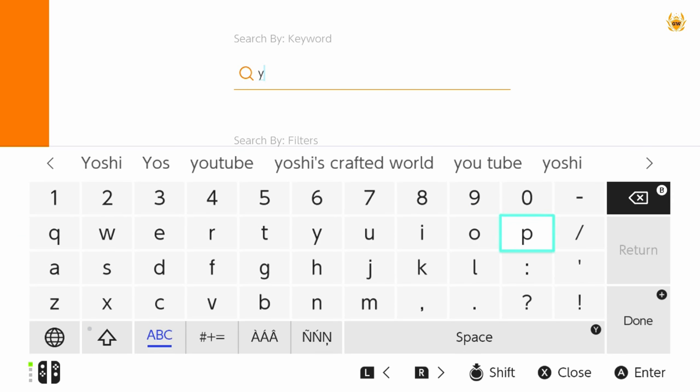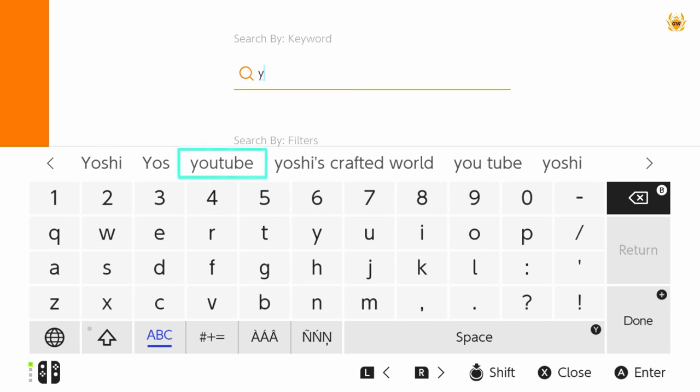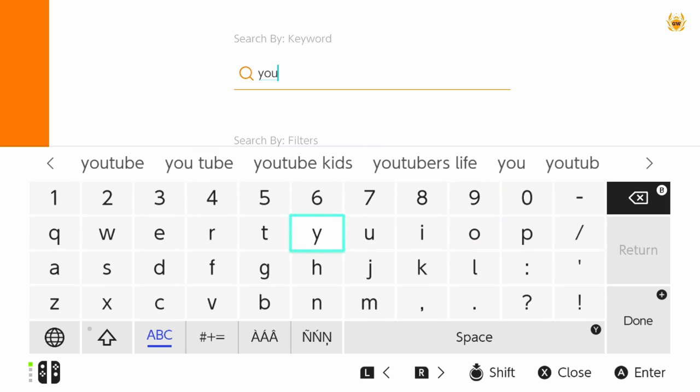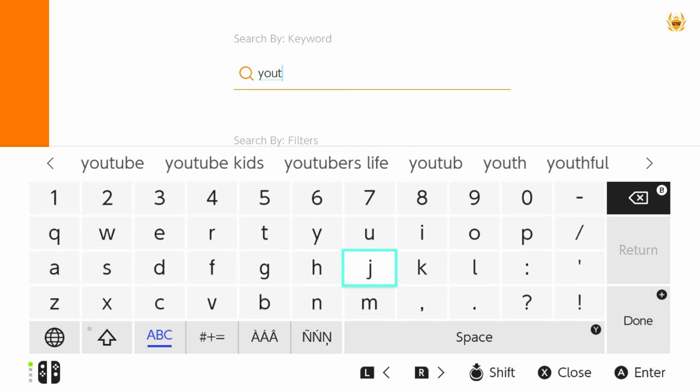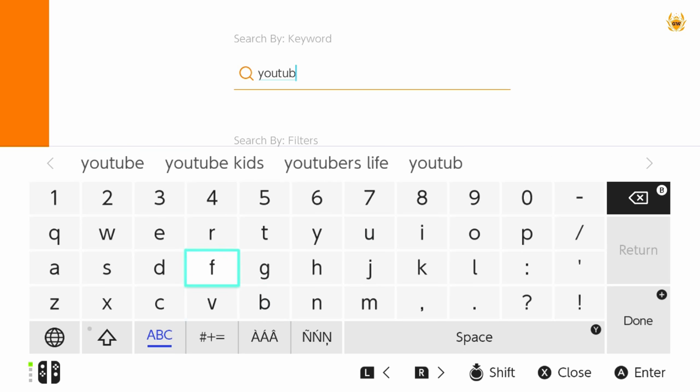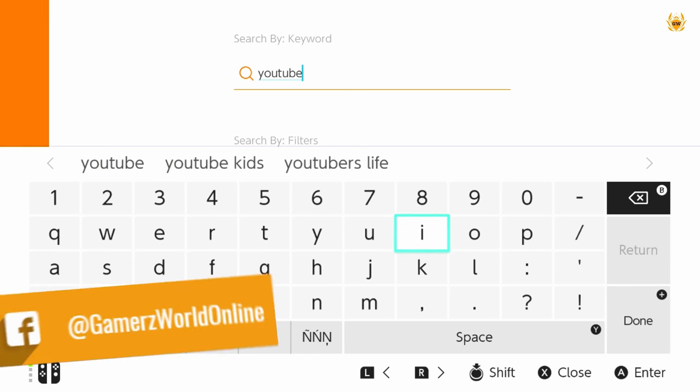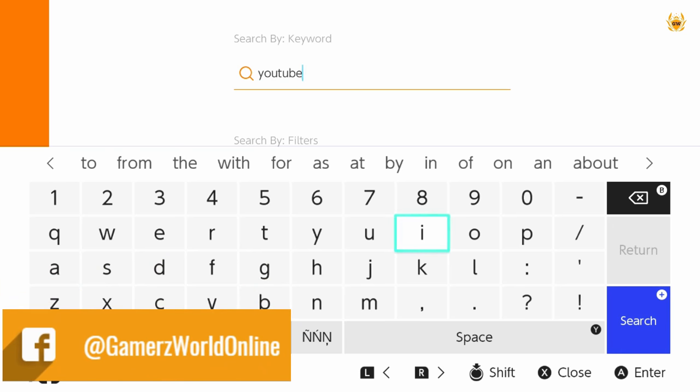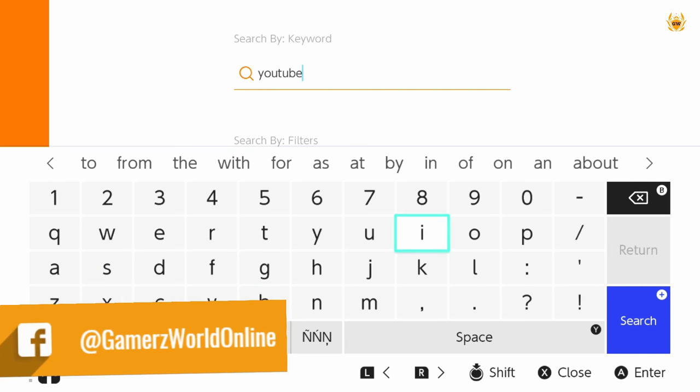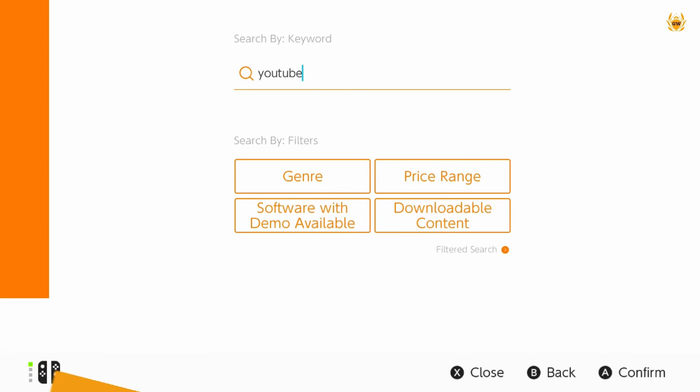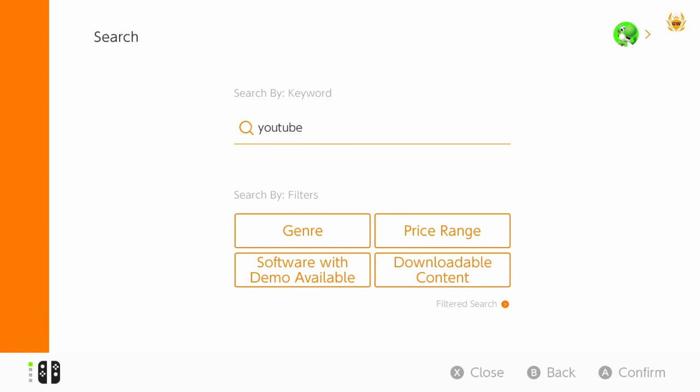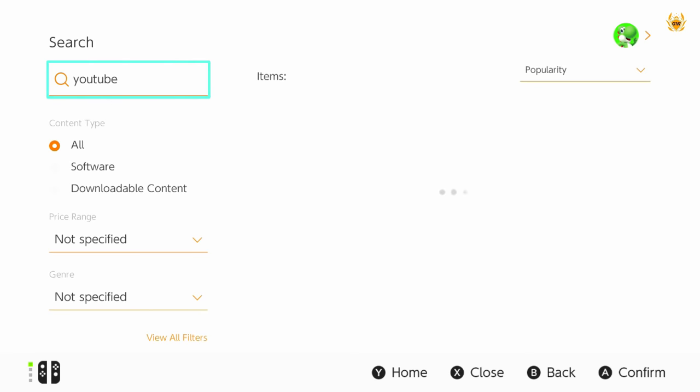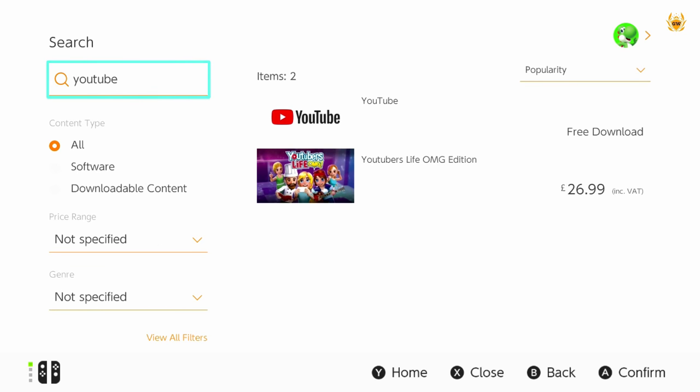Then you want to type in YouTube and just in case it came up as it suggested there, in case you don't know I'll just type it in anyway. And once you have typed in YouTube you want to press the plus button on your Switch Lite device and that will then search the store for YouTube and you will get these options.